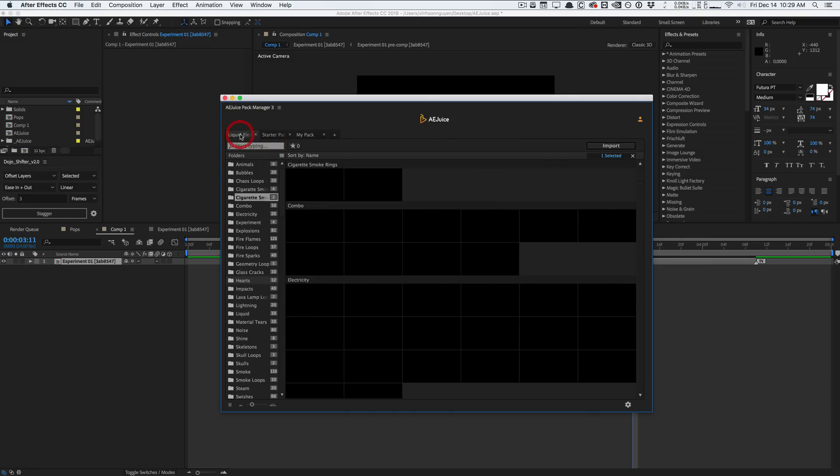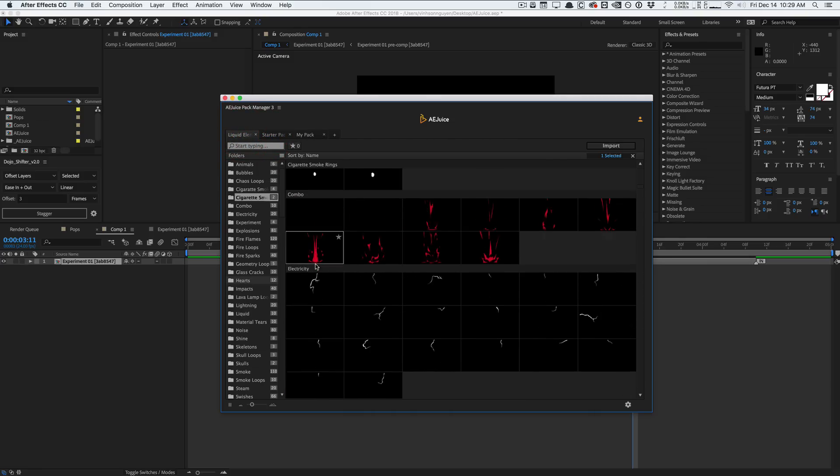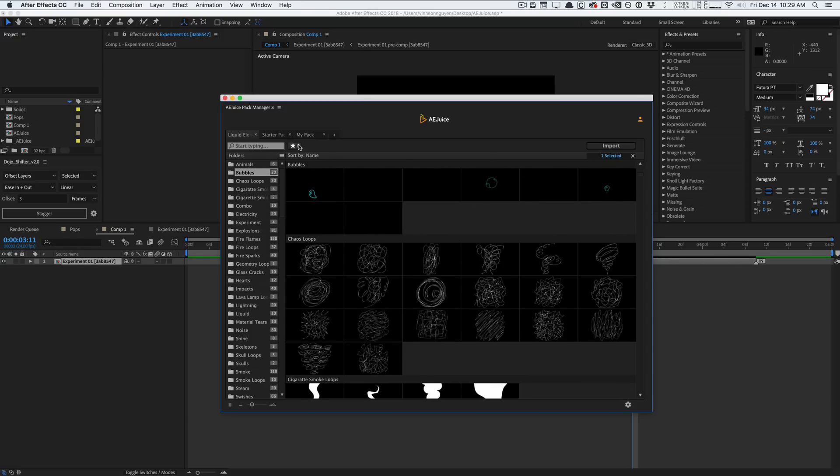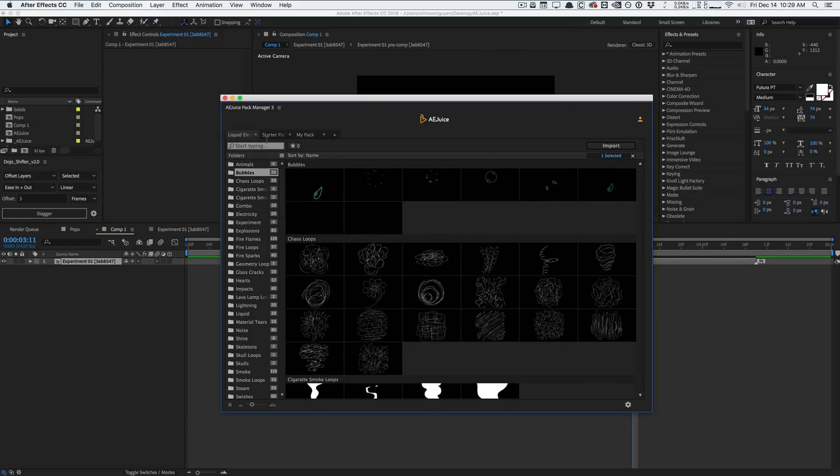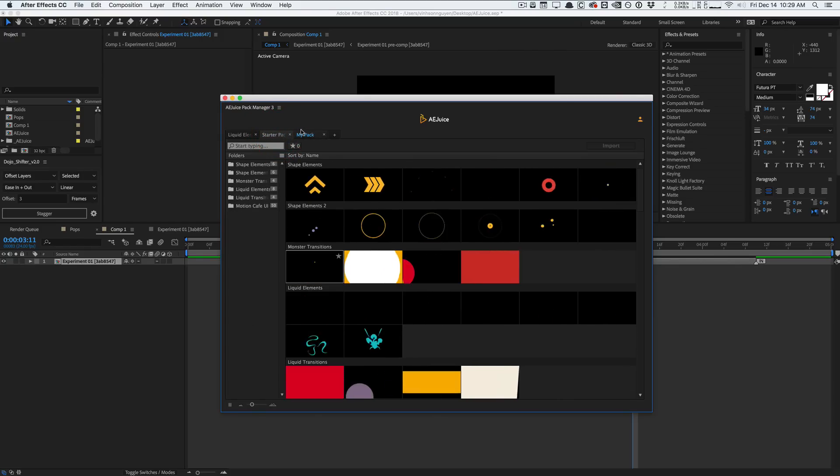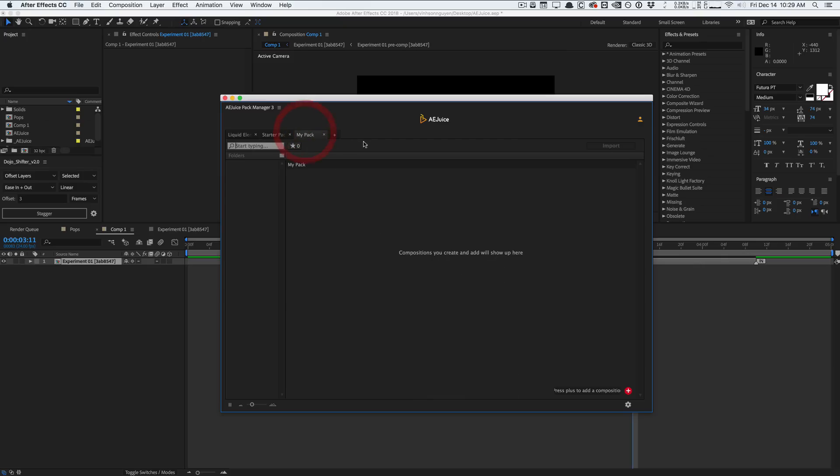Another positive thing is that you can actually star certain assets and favorite them so that you can hop back to them pretty fast. That's pretty cool. Search bar here to search whatever you want.